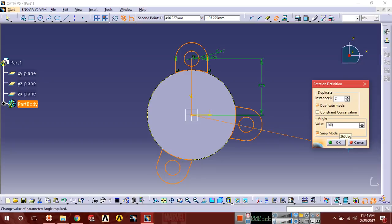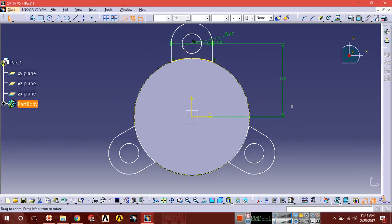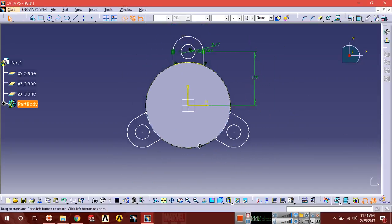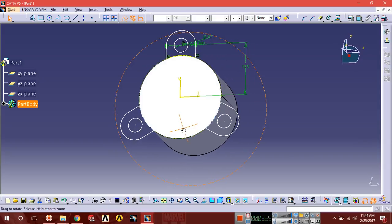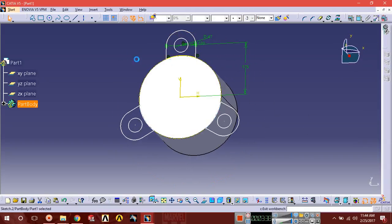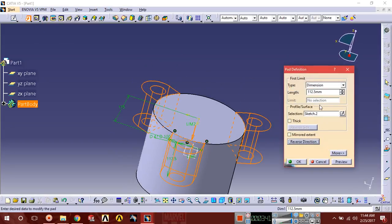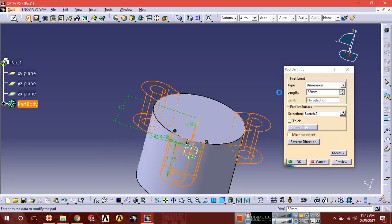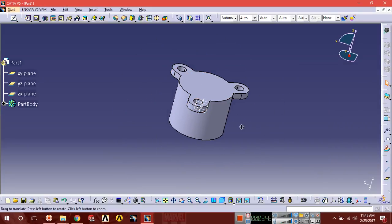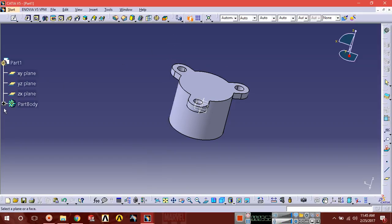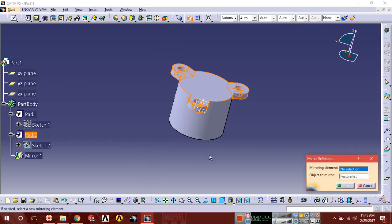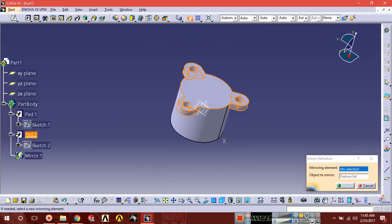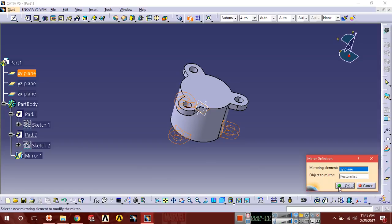You can see it's equally patterned around the body. Exit pad, reverse direction, the extrusion is up to 32. Go to mirror command, select pad, and select the XY plane as reference. We're going to mirror the pad extrusion to the bottom.